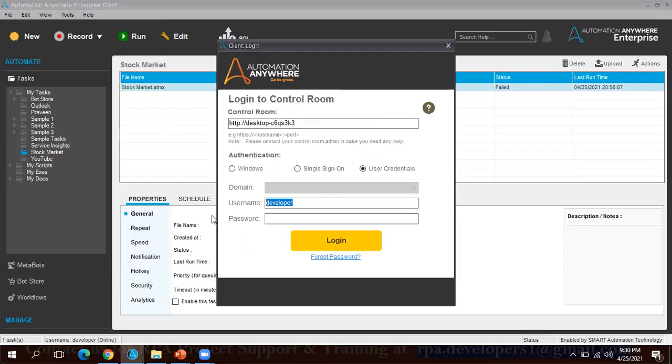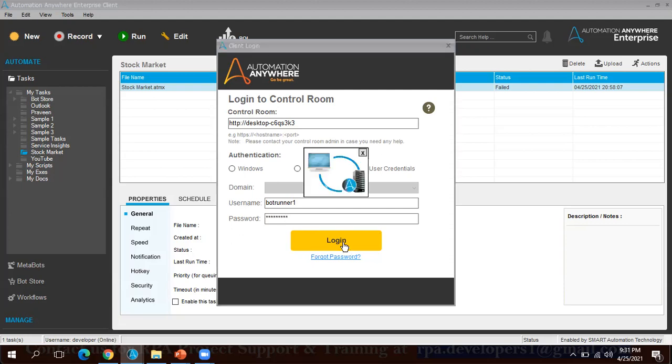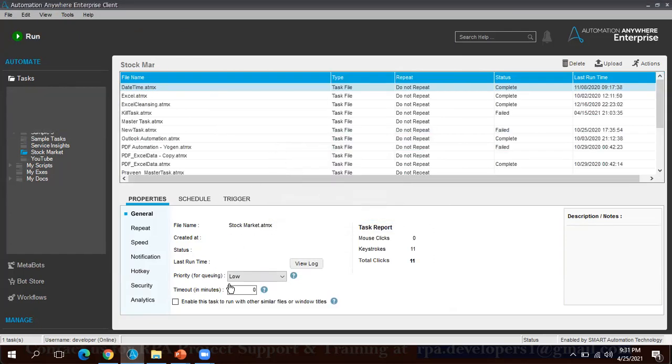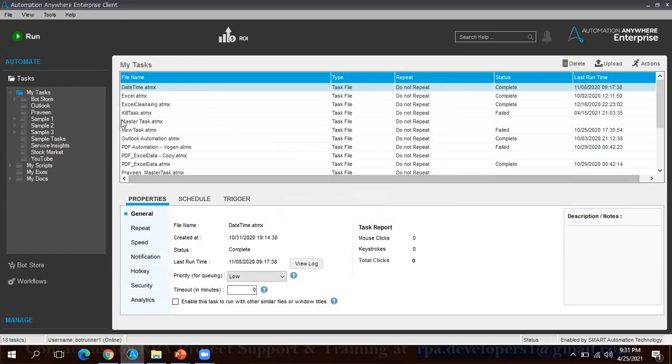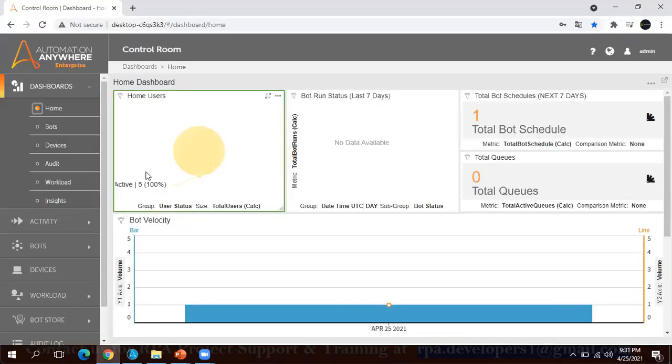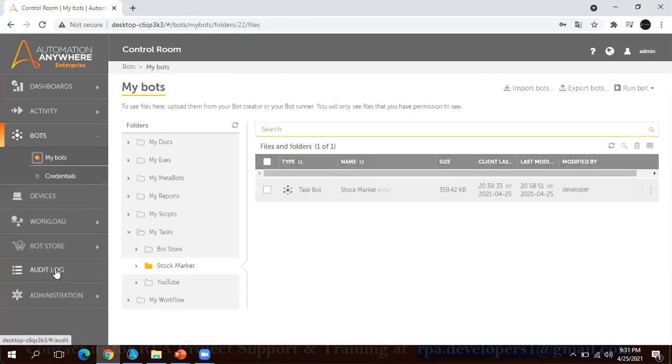So now let me log in with my bot runner access. I have logged in. Now the code is already available in the control room. I am going to Automation Anywhere control room. I will go to the bots.